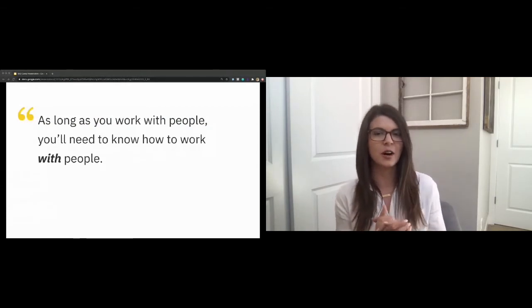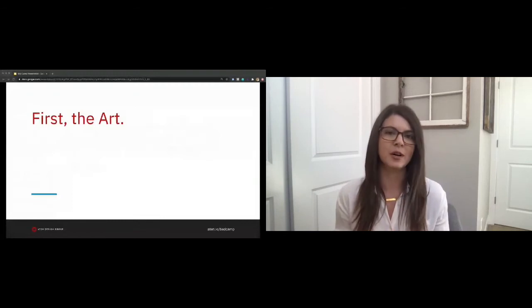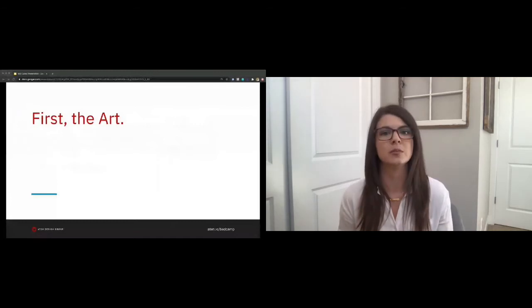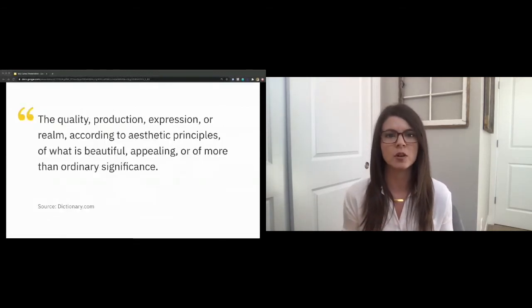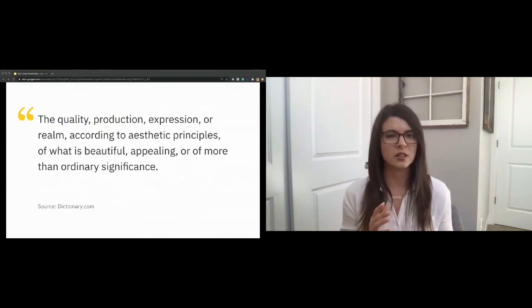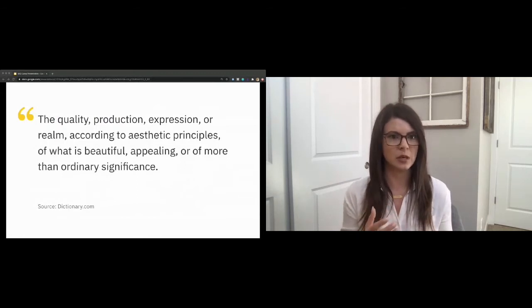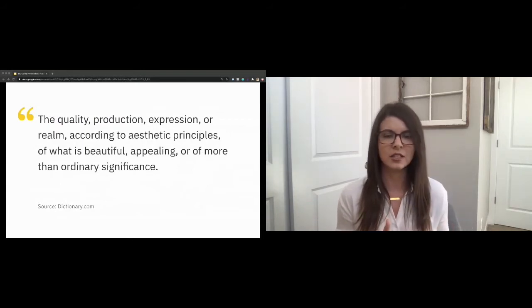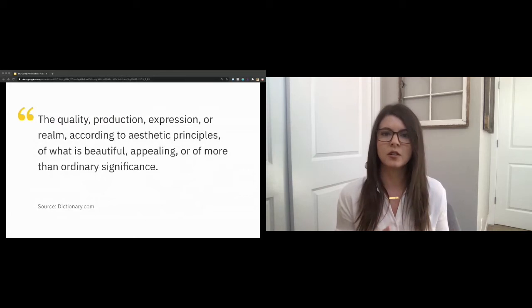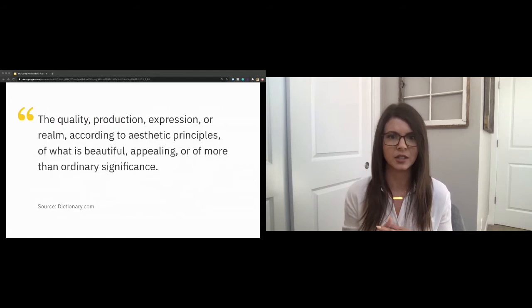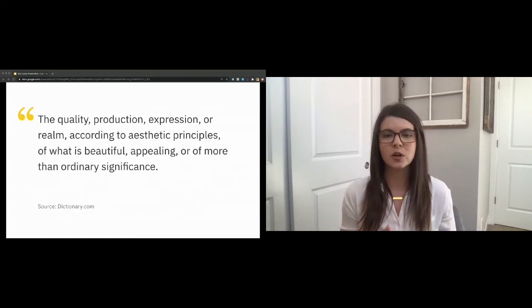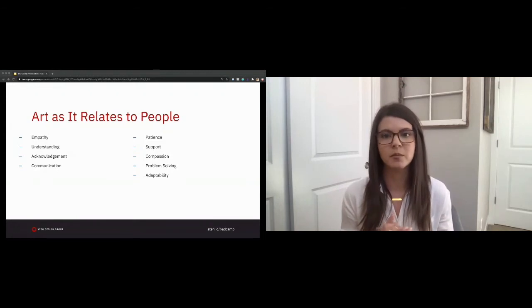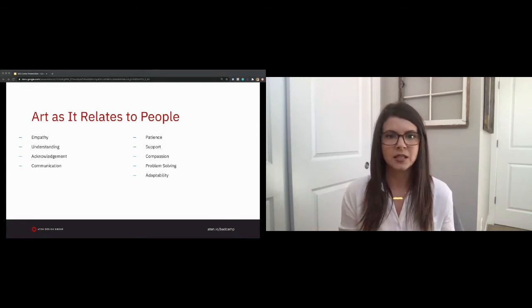So first things first, let's talk about how art fits into this. According to dictionary.com, art is defined as the quality, production, expression, or realm according to aesthetic principles of what is beautiful, appealing, or of more than ordinary significance. I wouldn't say that this is necessarily one-to-one with an artistic approach to managerial interaction. So how do we relate this to people? There are those that I mentioned earlier, empathy, understanding, acknowledgement, communication, but then there are those that we don't necessarily think of when approaching the subject. Patience, support, compassion, problem solving, adaptability. And when looking at these, we're not simply looking to understand the words and what they mean. We need to look at how, as a manager, you adapt them based on how those you are managing will receive them.